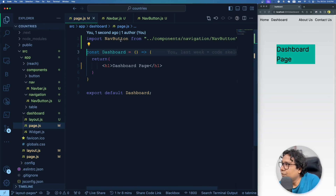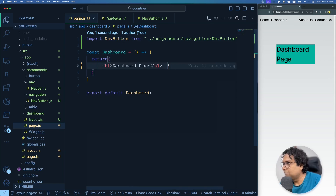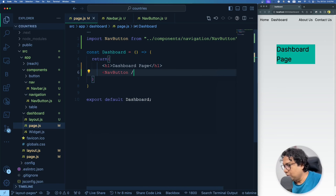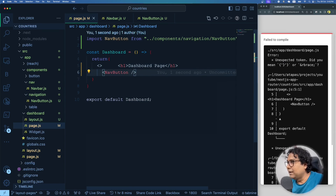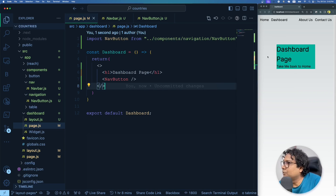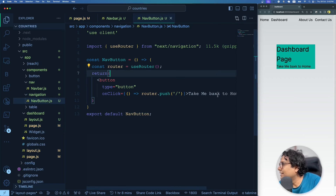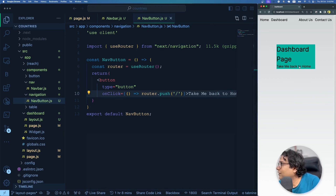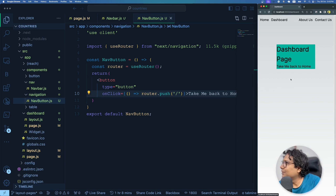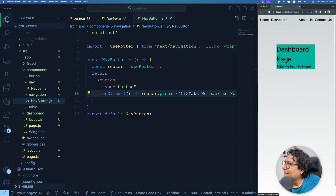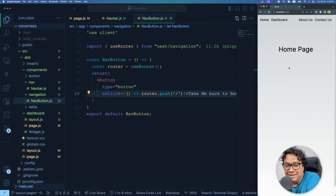I go to the dashboard page.js — which is a server component — and import navButton. I use NavButton right after the H1, wrapping everything in a fragment. The dashboard page shows the heading and a 'Take me back to home' button. Clicking it navigates to the homepage — I'm on the slash route. Going back to dashboard and clicking the button returns me to home. The other navbar links also work as expected. Dynamic navigation using useRouter is working correctly.